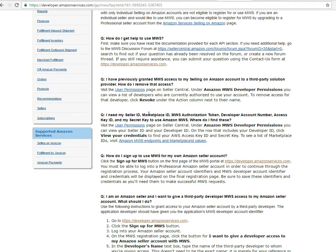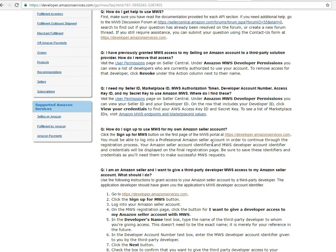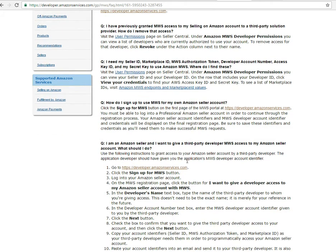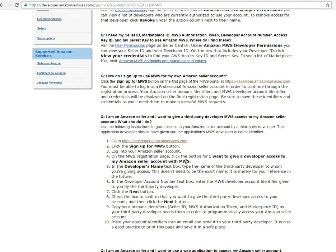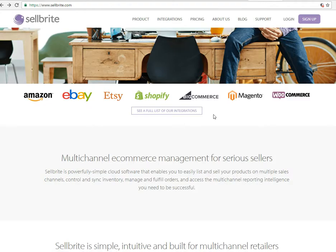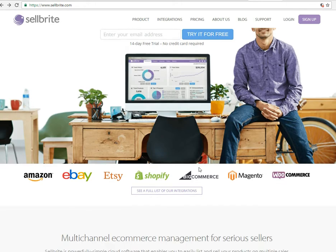Seller ID and Marketplace ID are the easiest, and then everything past that point you have to log into your account to find those. They're pretty easy to find. There are two ways you can do it. In the back end of certain apps — I'll just take this one right here, Cellbrite —